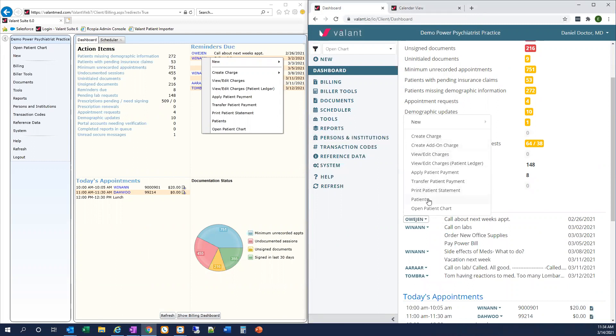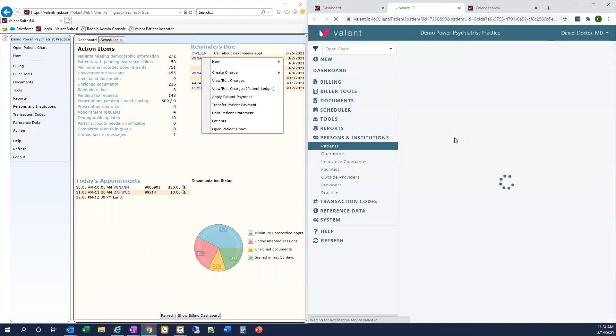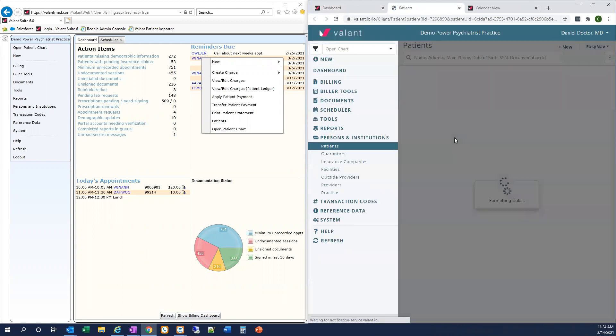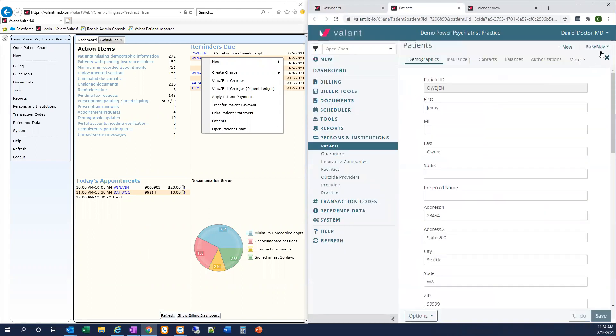Also you'll find on most screens that contain patient data, for example the patient screen, we've pinned the EasyNav menu to the upper right-hand corner for easy access so you don't have to go hunt for it.